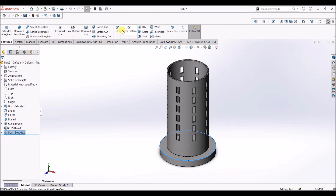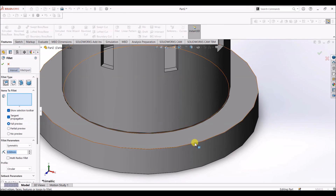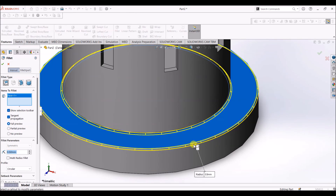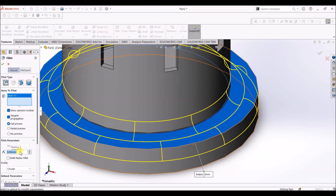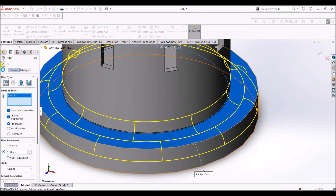Now I'm going to add some fillets to this. Select this face and change the radius to 5 mm. Click OK.